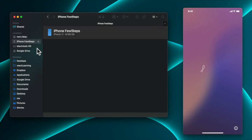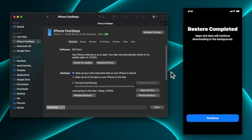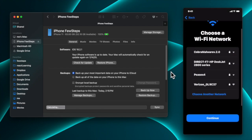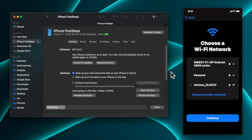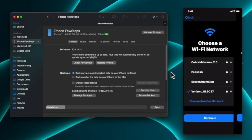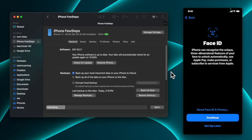Once the restore process is done, your Mac will show 'iPhone Few Steps' is ready, and on your iPhone you'll see the restore completed screen. Tap to unlock your phone and you'll see the message 'Restore completed — apps and data will continue downloading in the background'. Tap Continue, then connect to Wi-Fi. Select your Wi-Fi network, enter the password if needed.